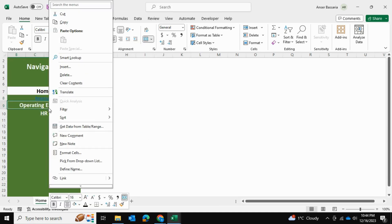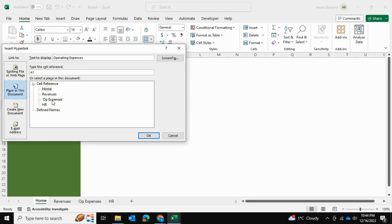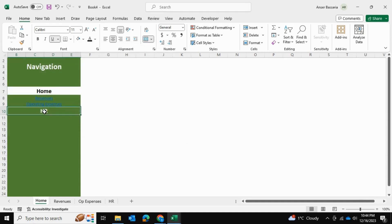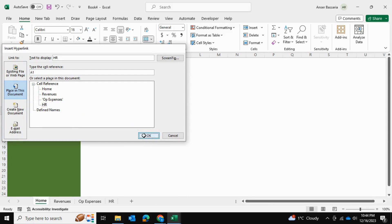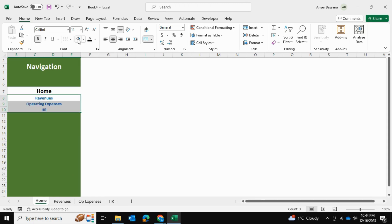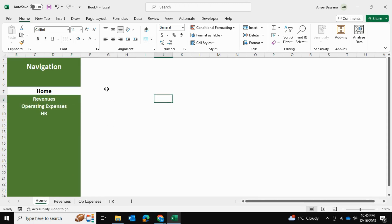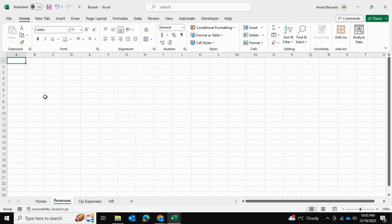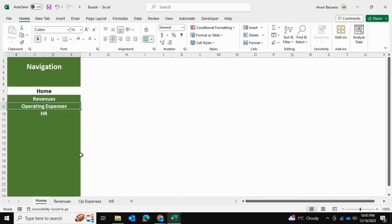I'll do the same for operating expenses and link it to the operating expenses sheet, and the same thing for HR. Once that's done, I'll select these three tabs and fix their formatting back to how it was before. Now if I click on revenue it takes me to the revenue sheet, and if I click on operating expenses or HR, it takes me to those sheets.